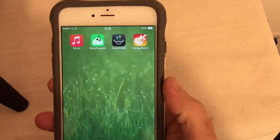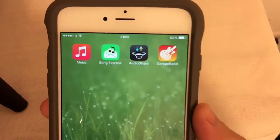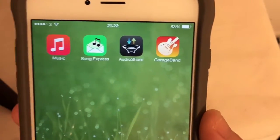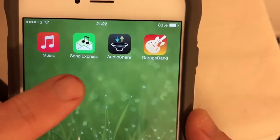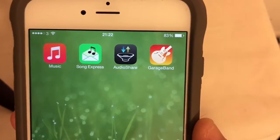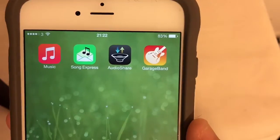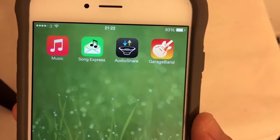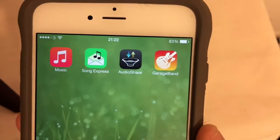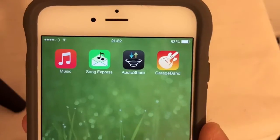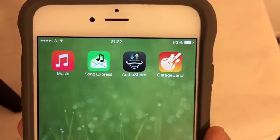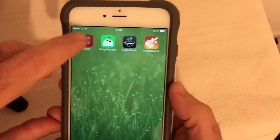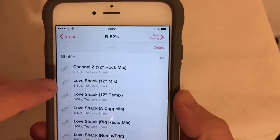To create ringtones entirely on your iPhone, you need four apps: Music, which is obviously already on the iPhone; Sonic Express, which allows us to send music from our iTunes collection to ourselves; AudioShare, which allows us to manipulate the song we just sent to ourselves; and GarageBand, which can finally create the ringtone. So let's start.